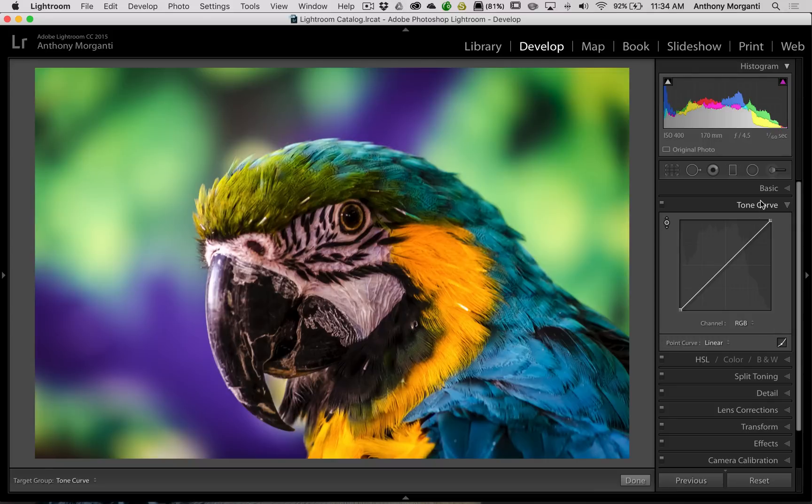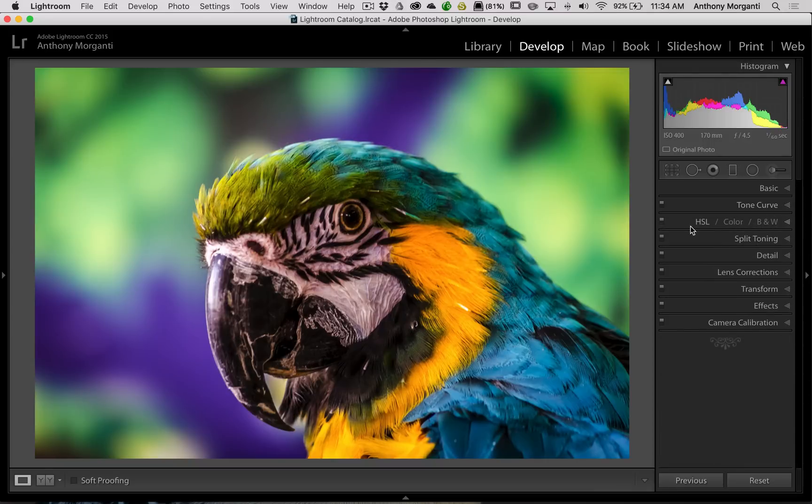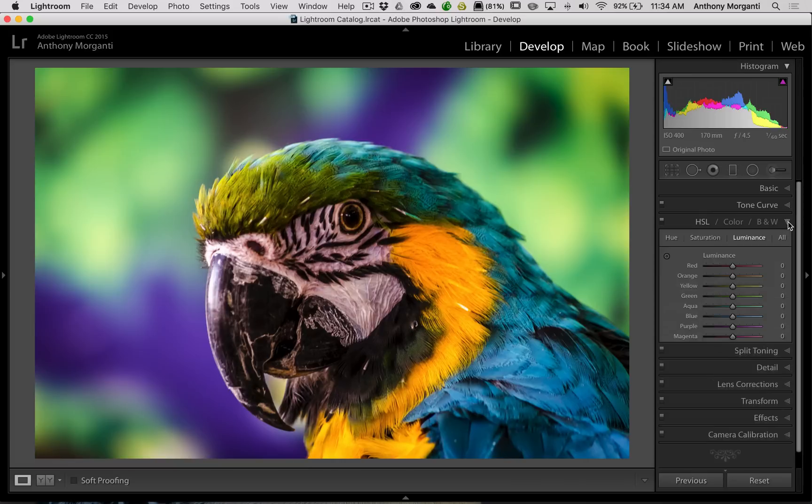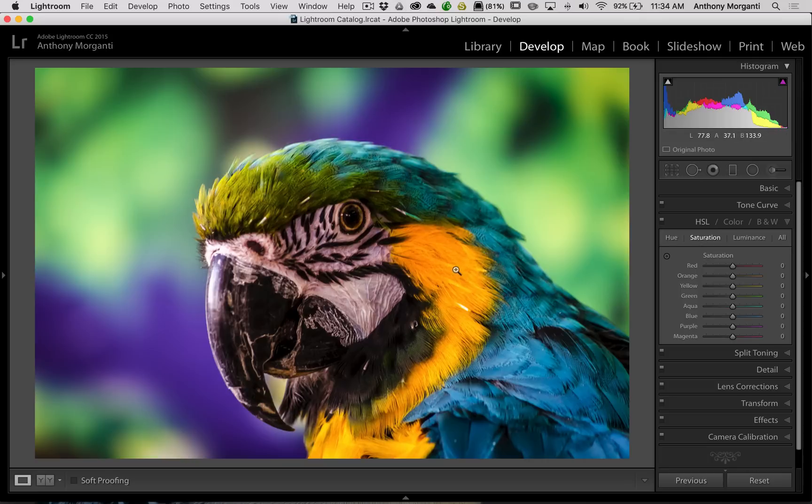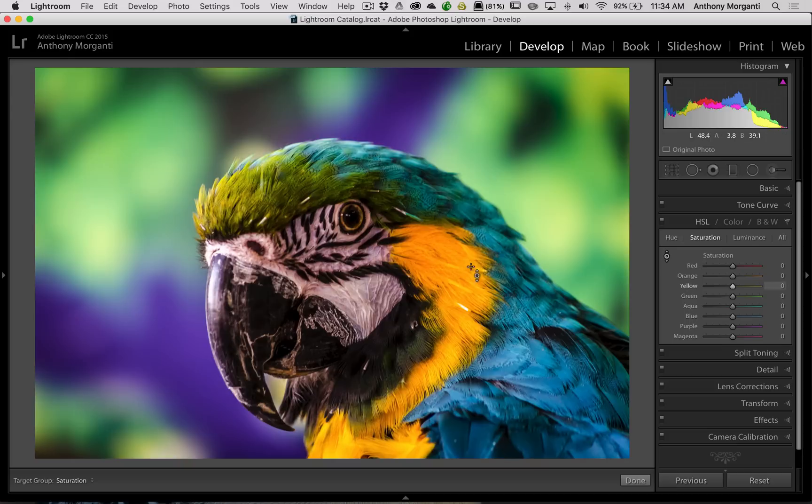Now you could do similar things with the HSL color B&W tab. If you're in the HSL tab, you have three sub-tabs: hue, saturation, and luminance. Let's say I feel this orange is too saturated, so I would go to the saturation tab, I would grab this targeted adjustment tool, I would put it over this orange, I would left click or click the left mouse button on my mouse, and then I would just drag the mouse straight down.